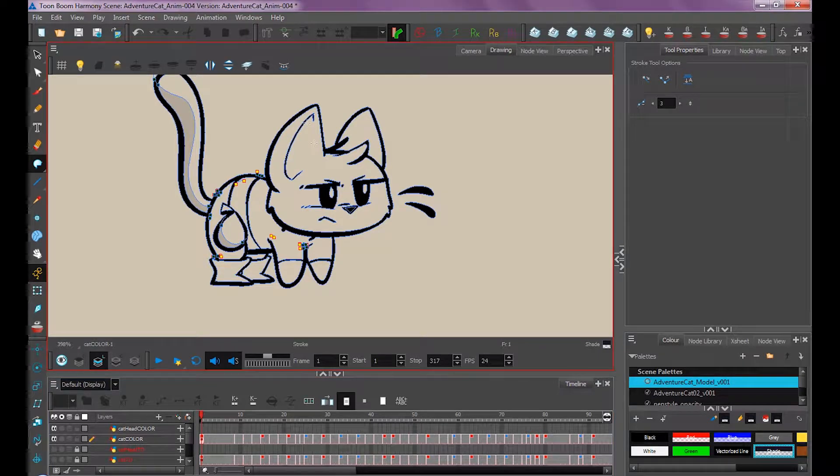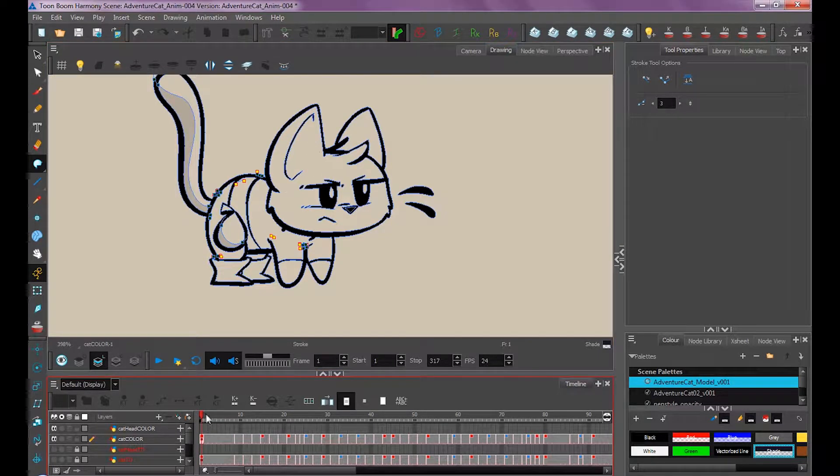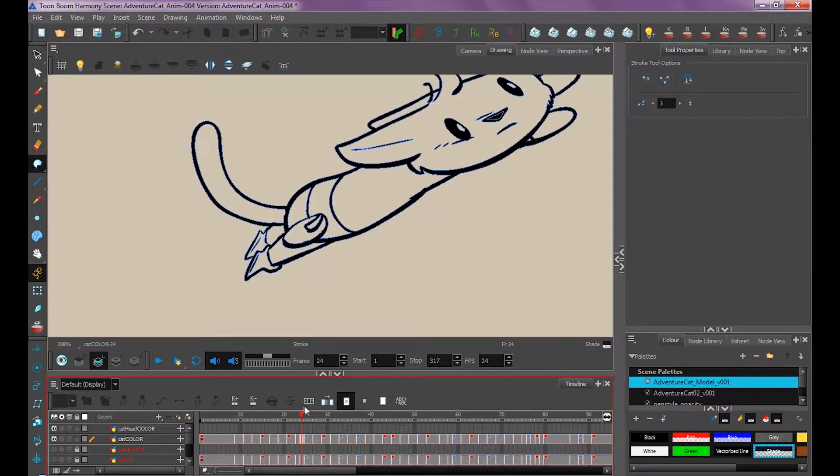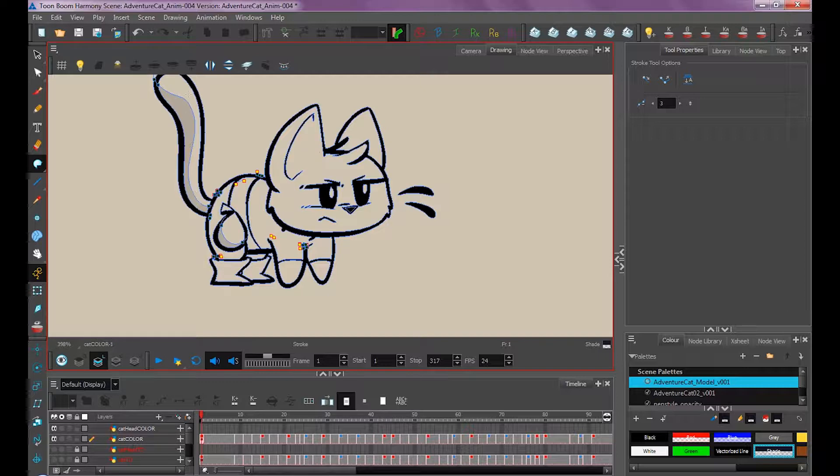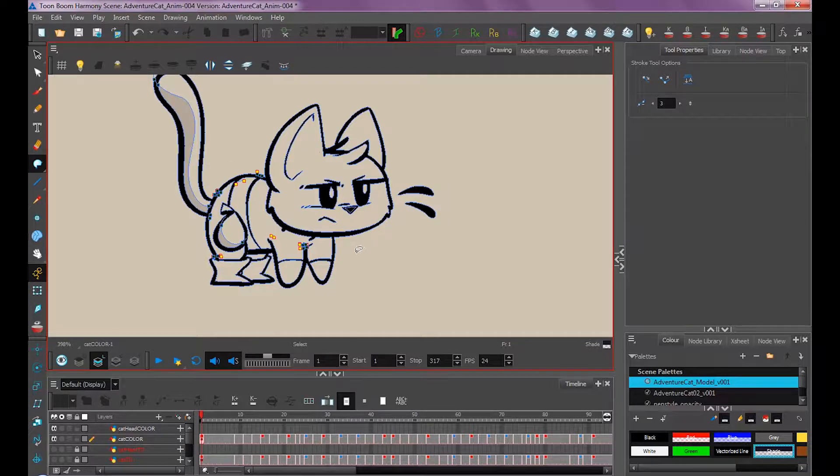You could do that the same way we did the ear, by going through all the keys, then copying and pasting these strokes and filling it in. That's definitely a good way to do it.